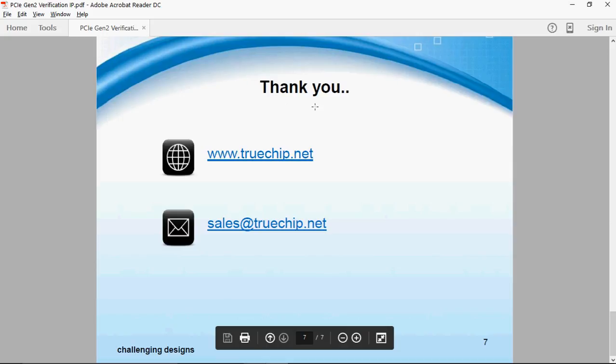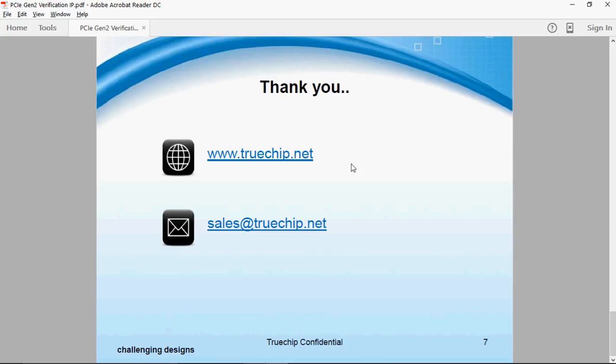Thanks for watching this video. For any query and feedback, you can write us at sales@truechip.net or you can visit our website at www.truechip.net.